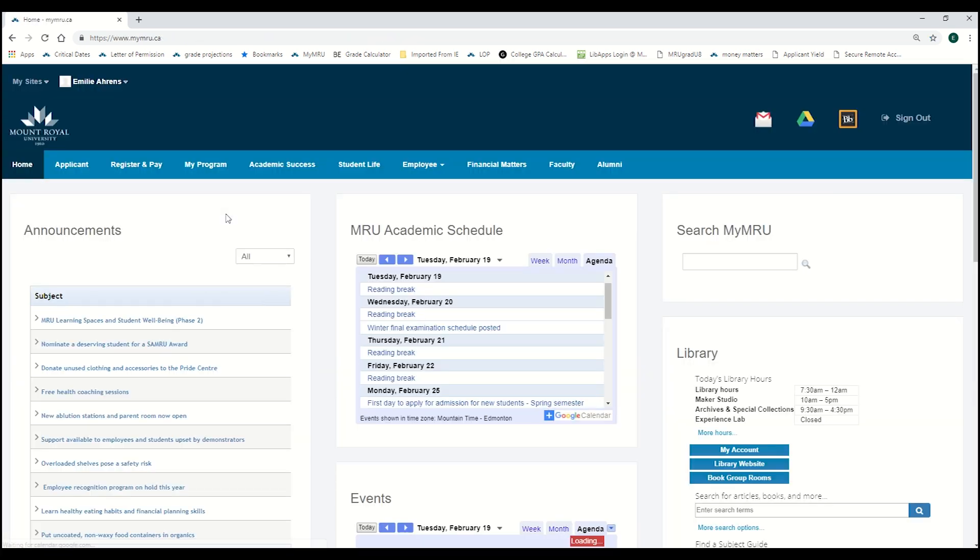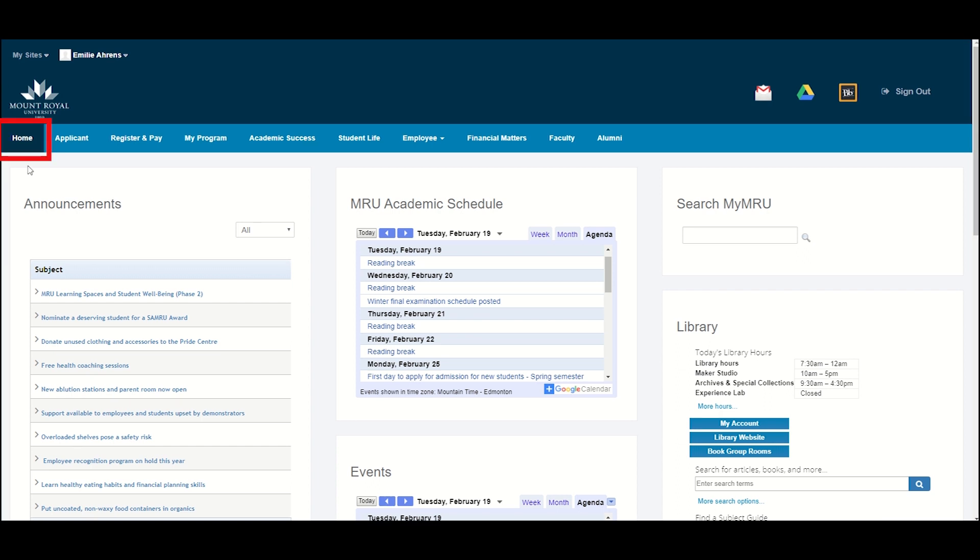The Home tab is the first screen you will see when you log into MyMRU. There is a lot of useful things on this tab, so we encourage you to explore. Across the top, you can see two navigation bars.